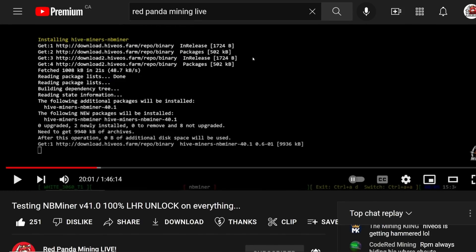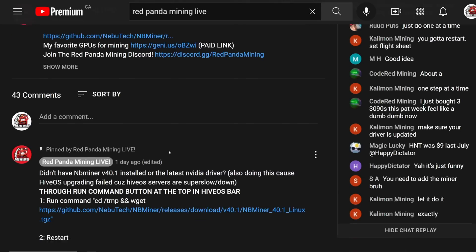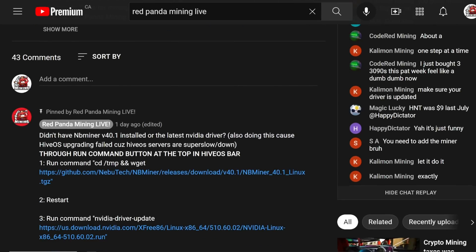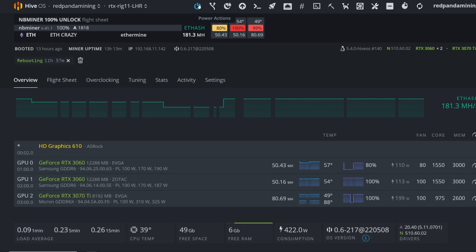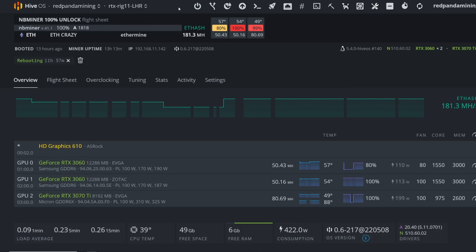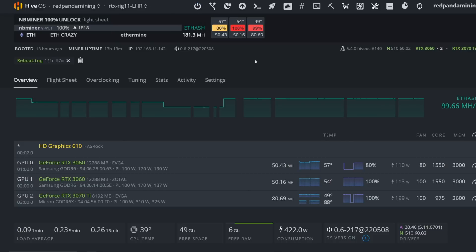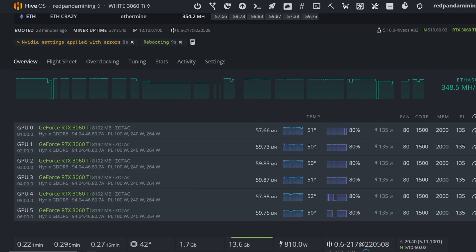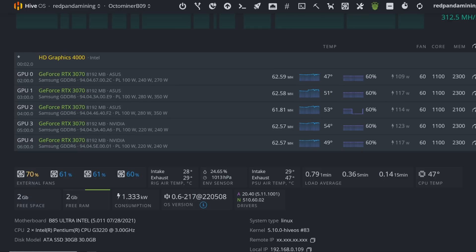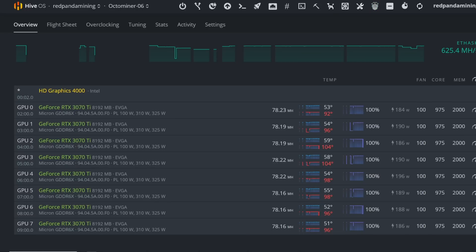That is why it's been failing. And if it's still failing after you've been doing it manually, just restart the rig. I find that to be helpful. Stop the miner as it boots up and then you'll have a clean slate, then update the driver, update the miners, and you'll get the full 100% unlock for your LHR GPUs.